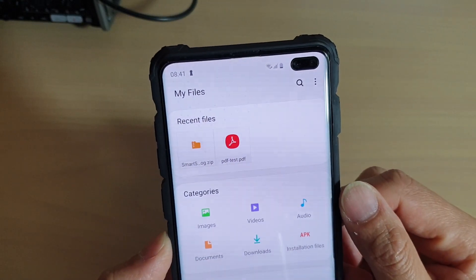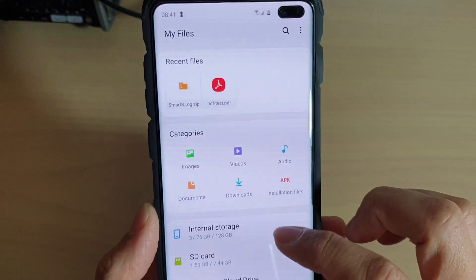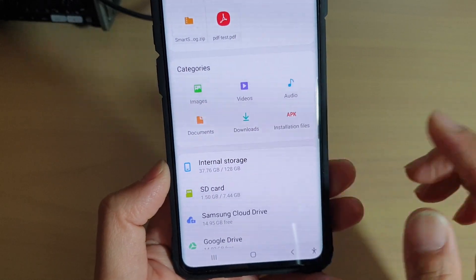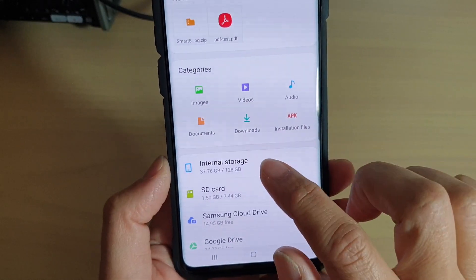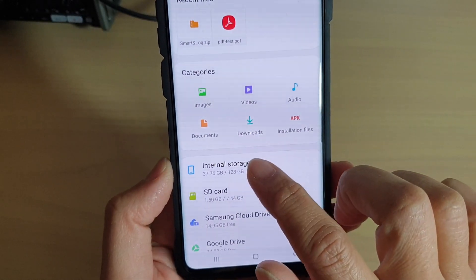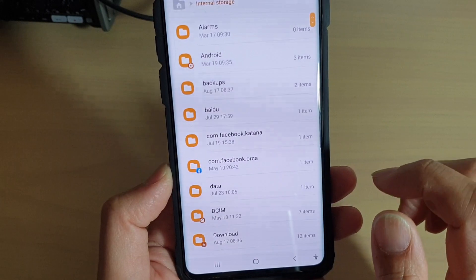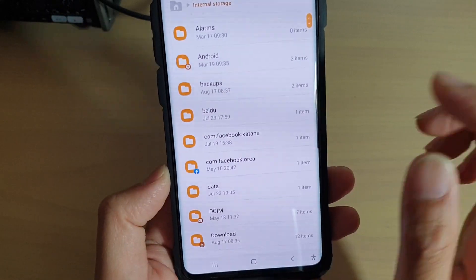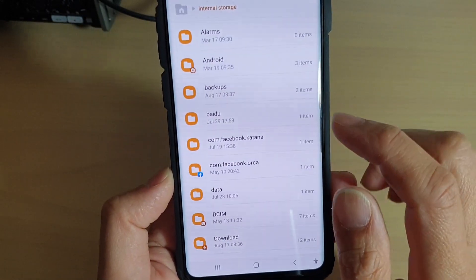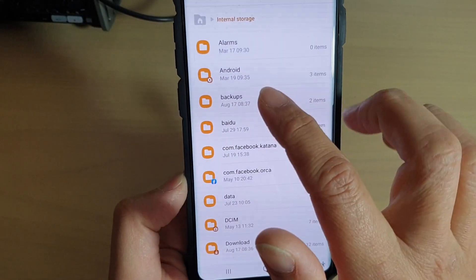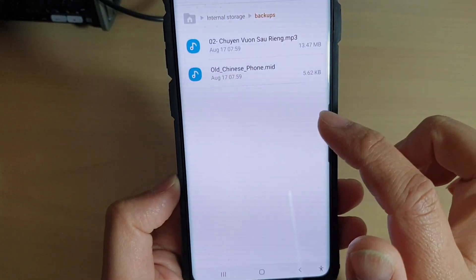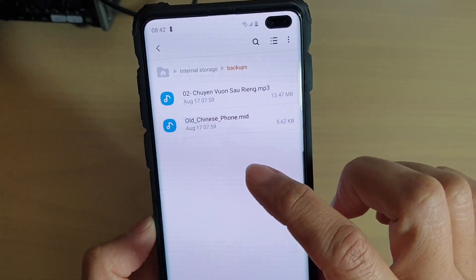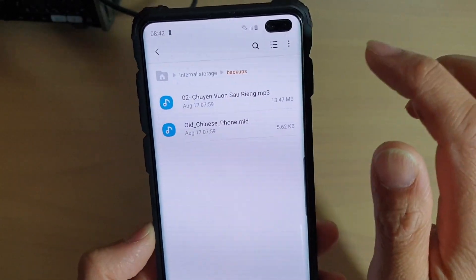From here go to the folder that you want to create the new folder. So I'm going to go to the internal data storage and here I'm going to go into backup and I want to create a folder within this backup folder.